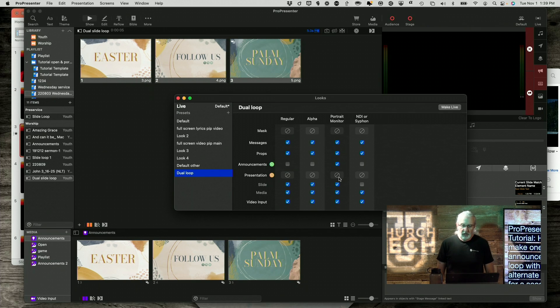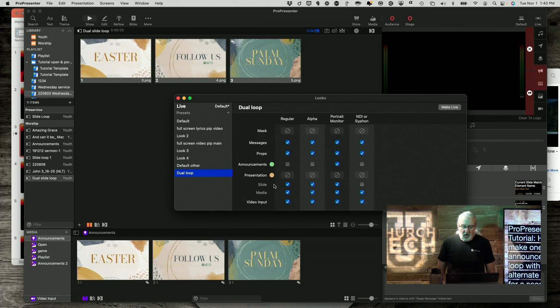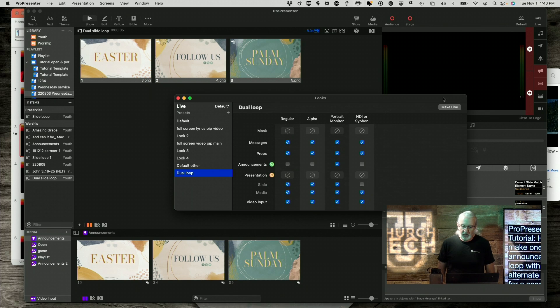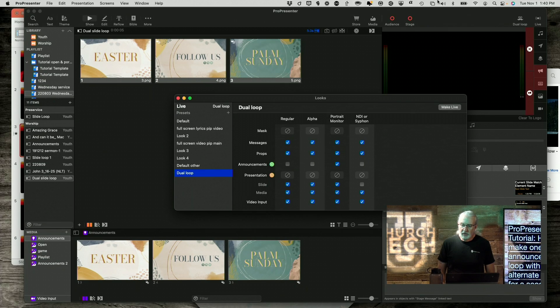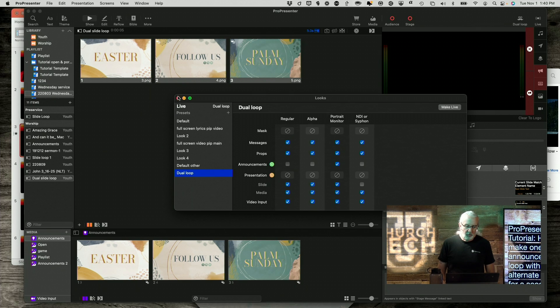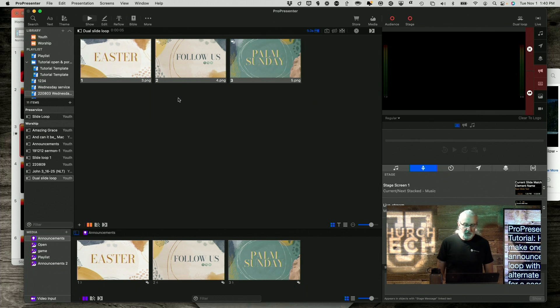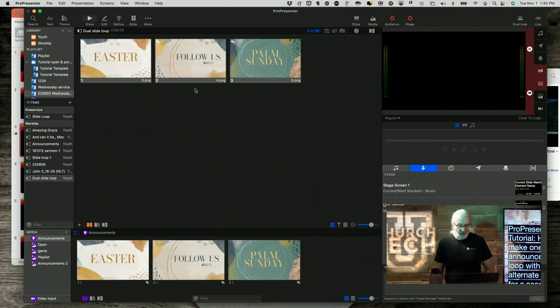So, basically, this one will get both of these layers, and this one will get only this layer. And then, I'm going to click make live. So, notice that it changed that. So, remember, the regular one gets both layers, and the other one does not.